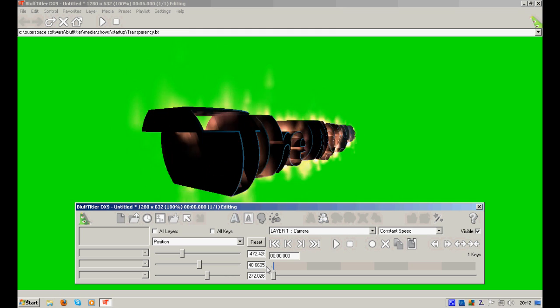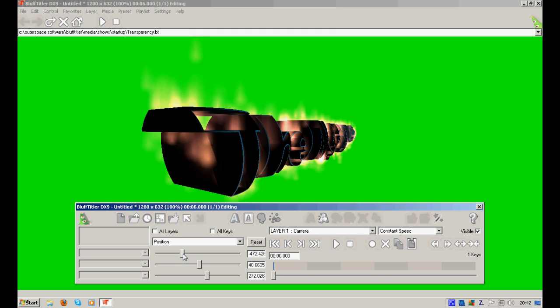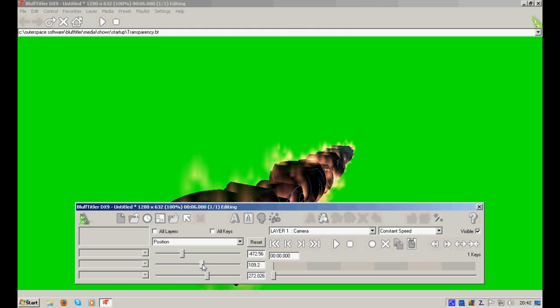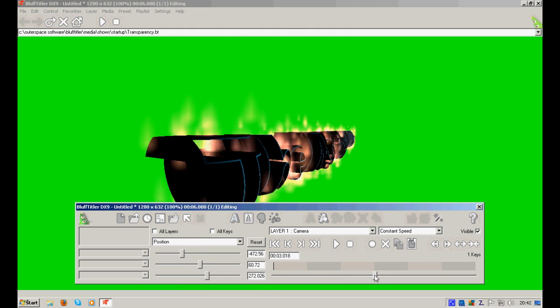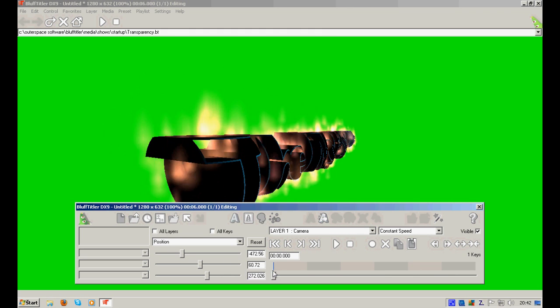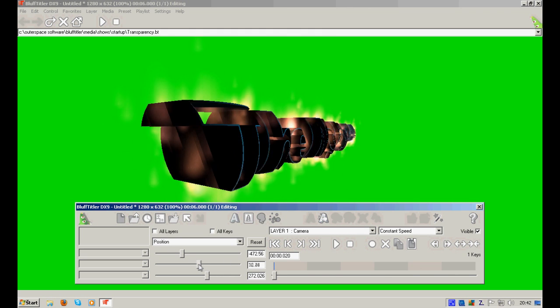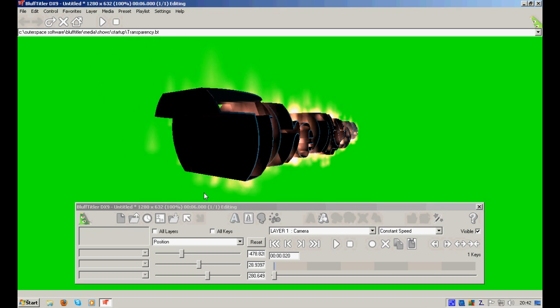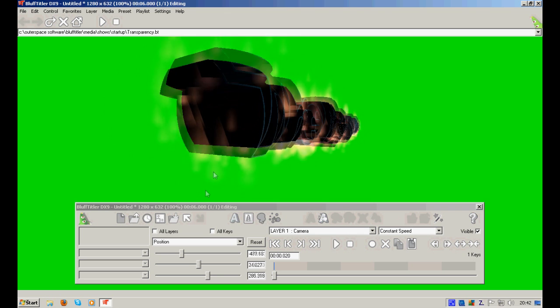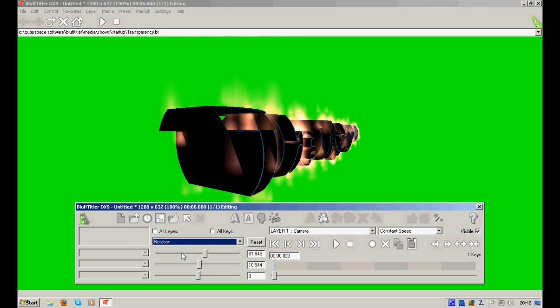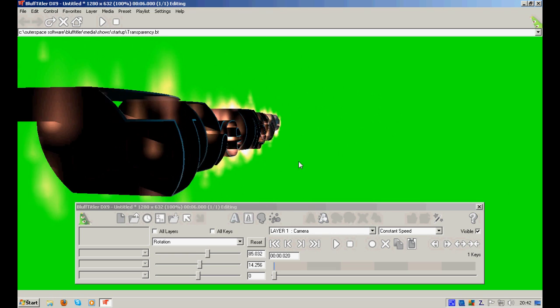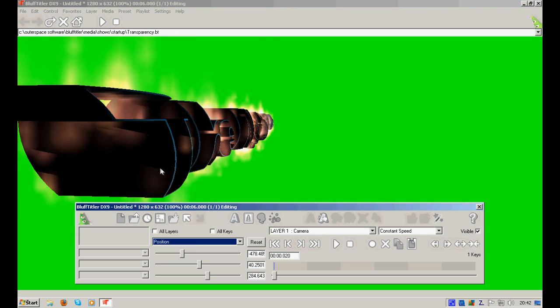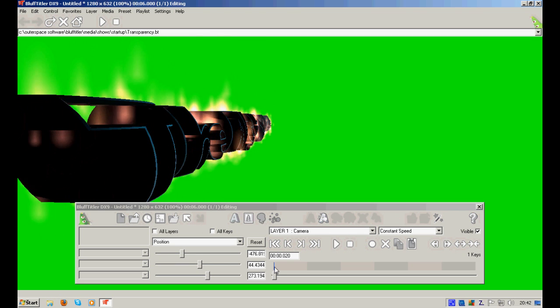Now, let's change the camera a little bit to make it look more awesome, the animation. Let's change the position. Now, at three seconds it will. It will. Wait, wait, wait, second. I want to have it like this. Rotation. Position.